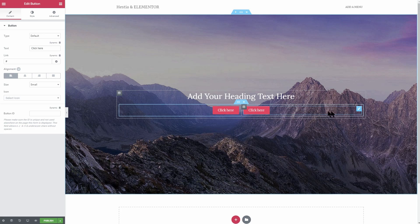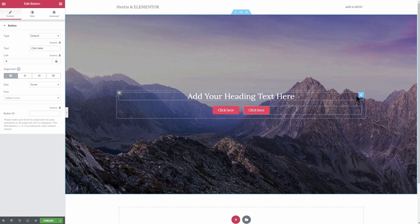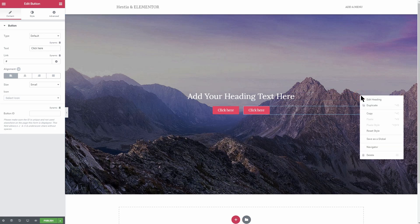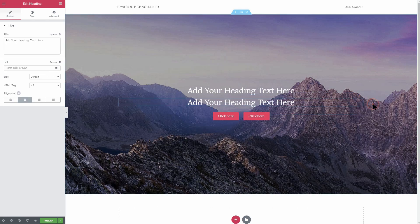One more thing left for this section is the subtitle, which you can easily make by duplicating the title and adjusting its size, like so.